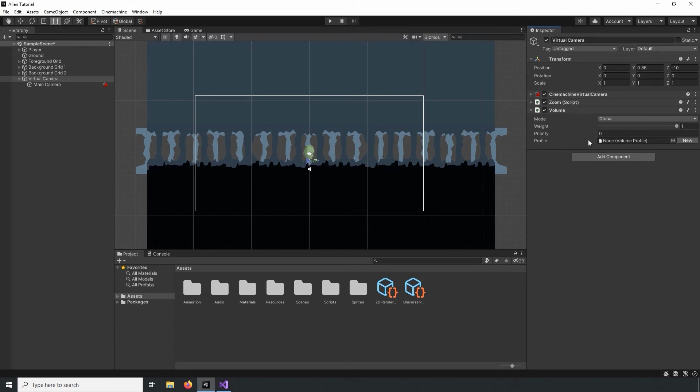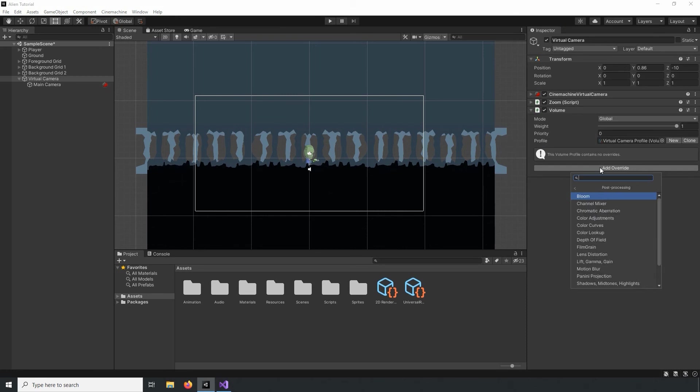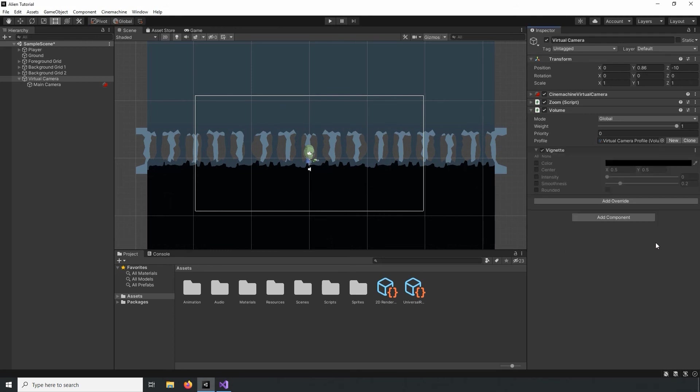You can generate a new profile by selecting the New button. Let's first add the Vignette effect and I'll do that by clicking the Add Override. I'll select the Post Processing and click the Vignette. Let's enable the Color and Intensity values.